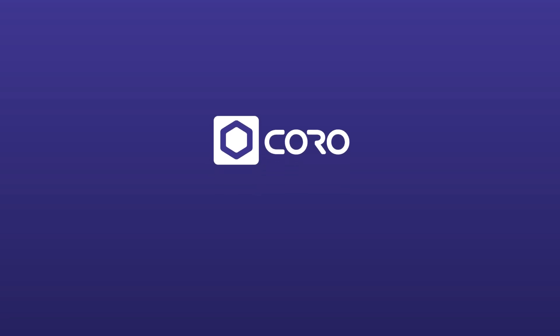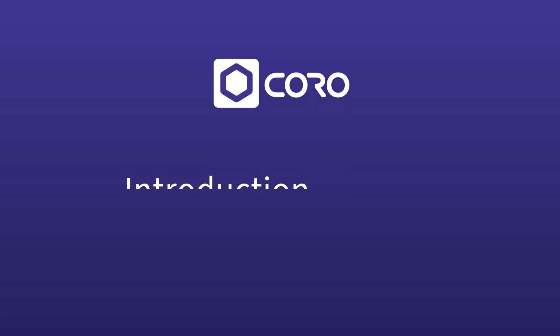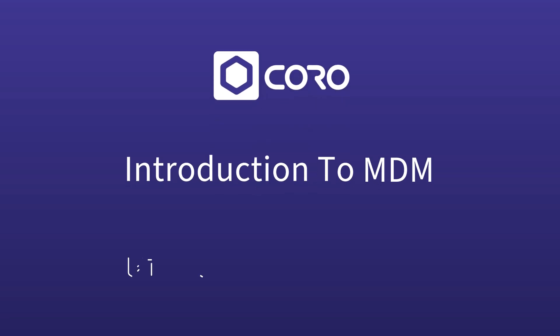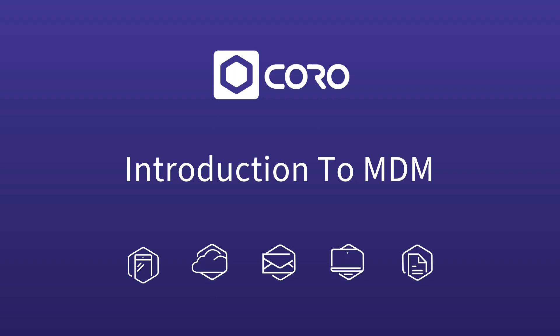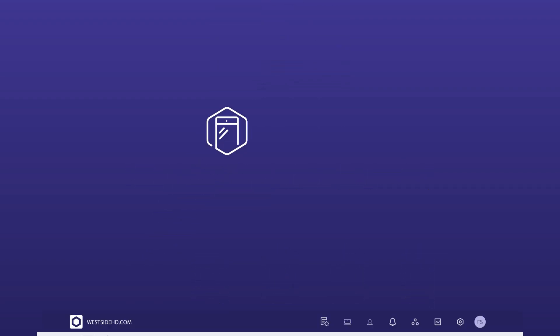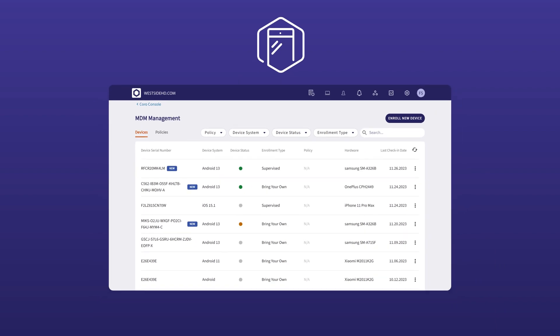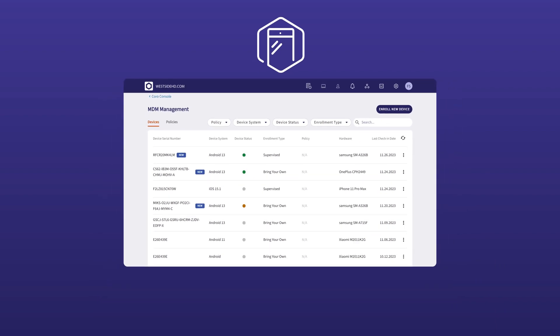In today's mobile first world, managing employees' handheld devices is crucial to an organization's security posture. In this video, we provide an overview of the Koro MDM module.